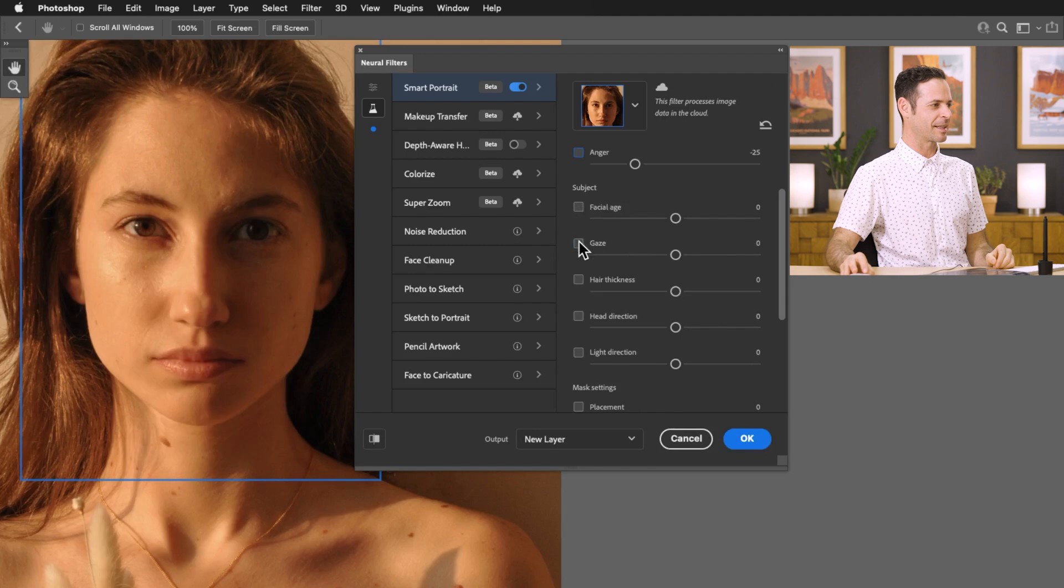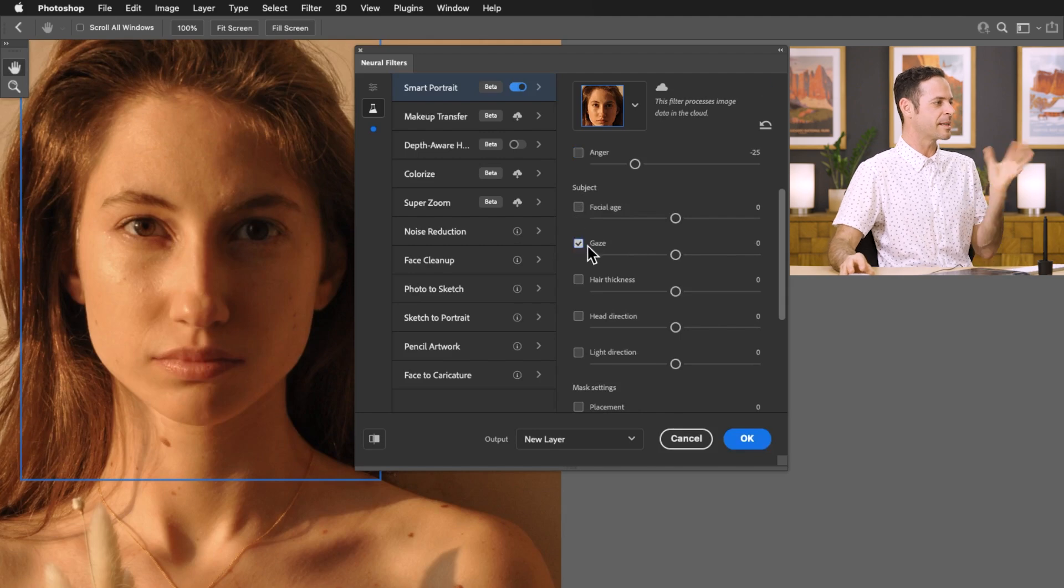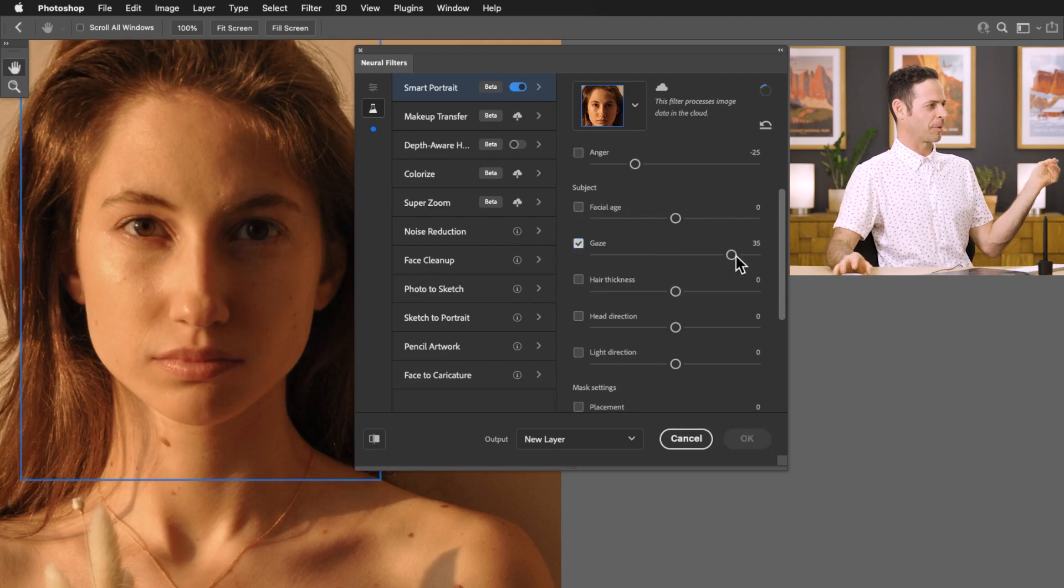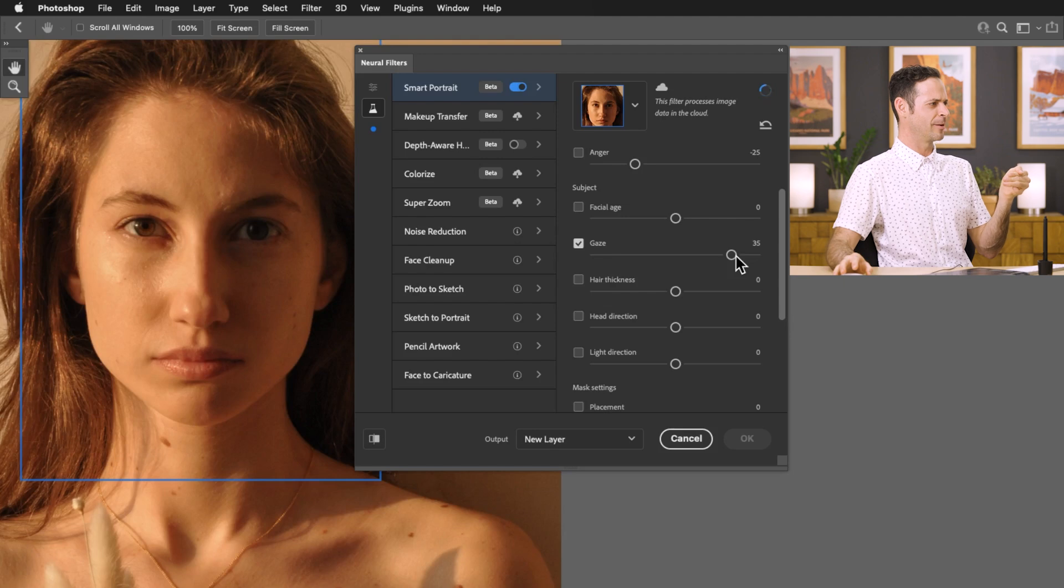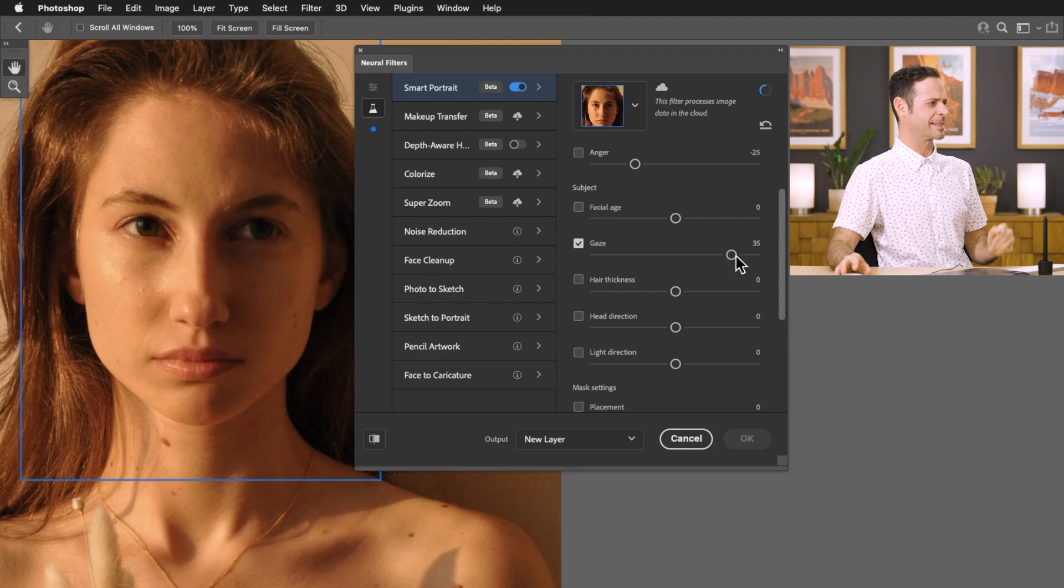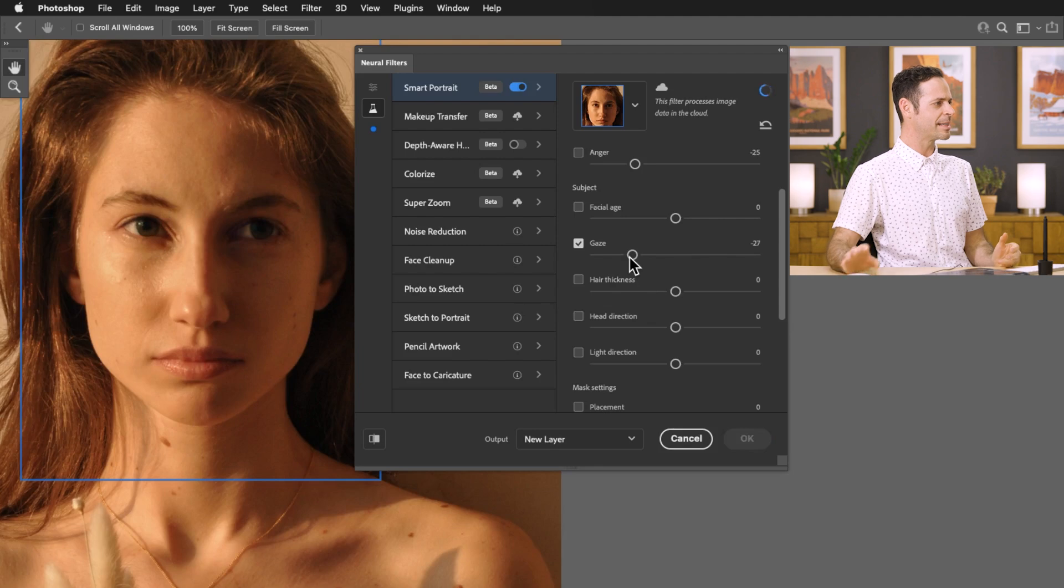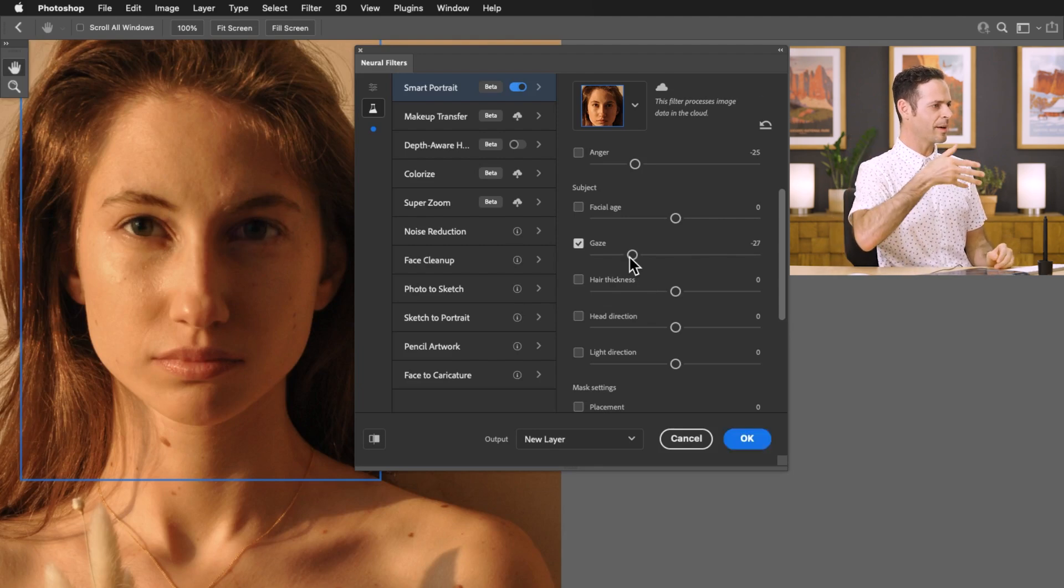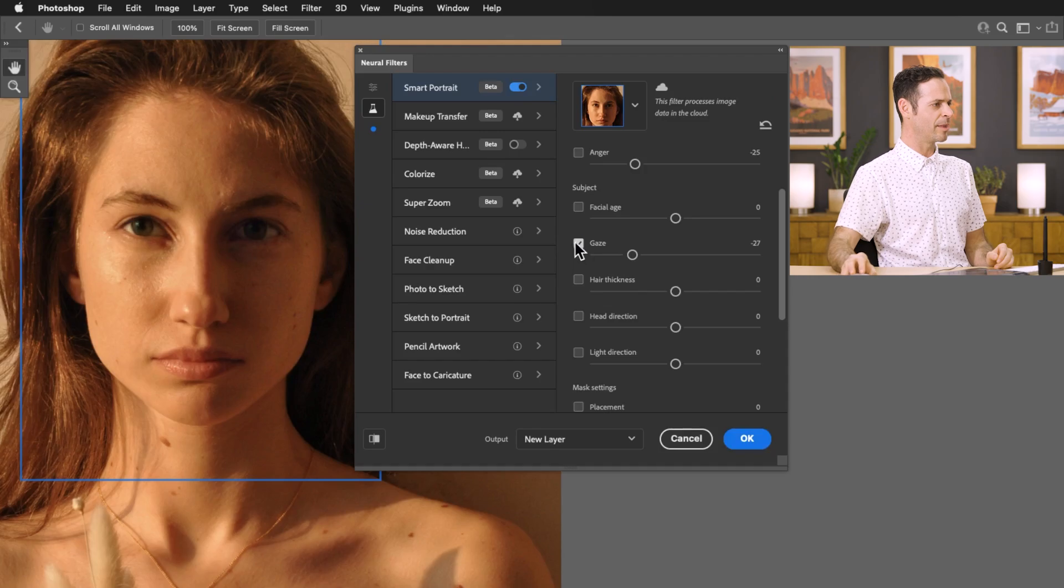You can adjust things like the gaze. This is actually pretty helpful. I can make my subject look more to the right or more to the left by simply sliding this slider. Isn't that insane? It's actually taking other people's eyes from the internet and putting them into this photo.